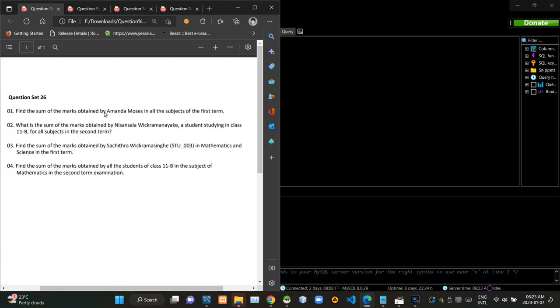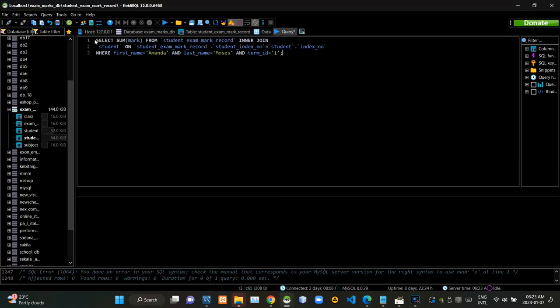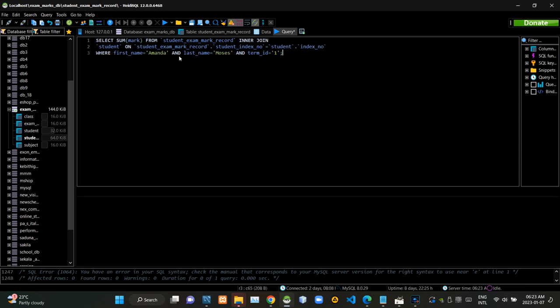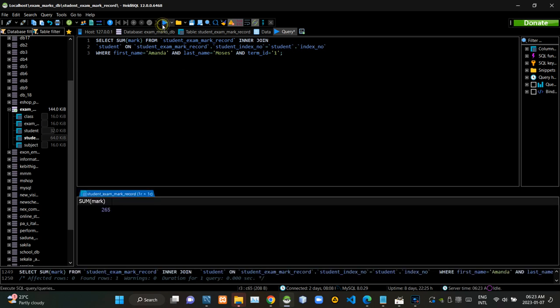First we have to find the summary of marks obtained by Amanda Moses for all subjects in the first term. Now I am executing this query statement like this.